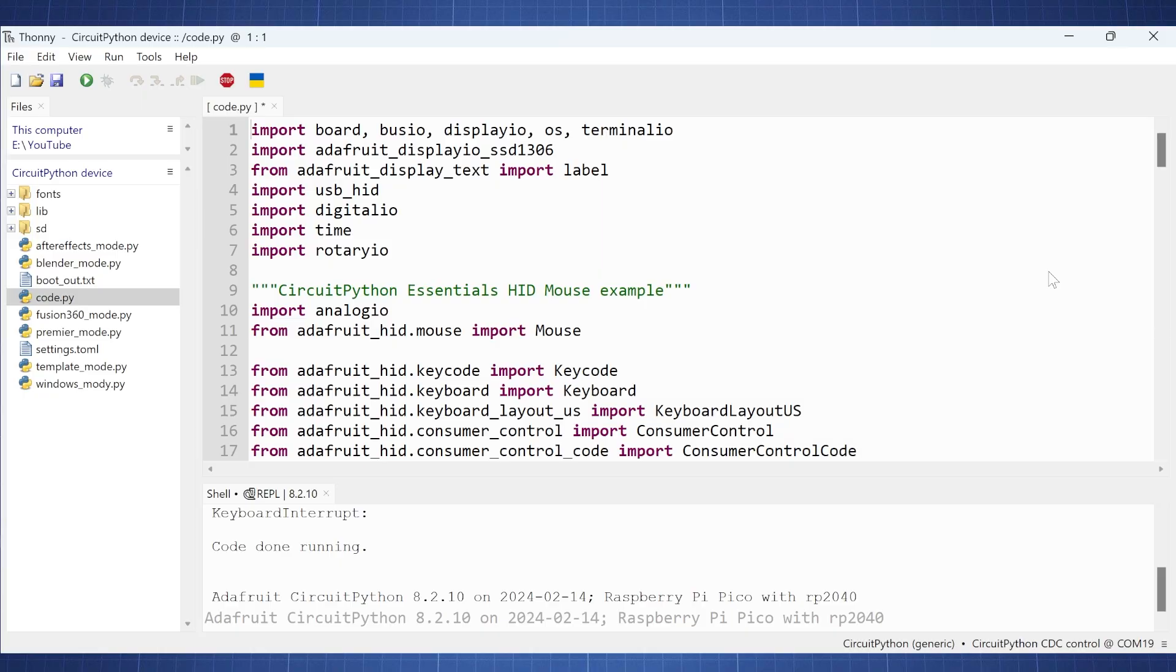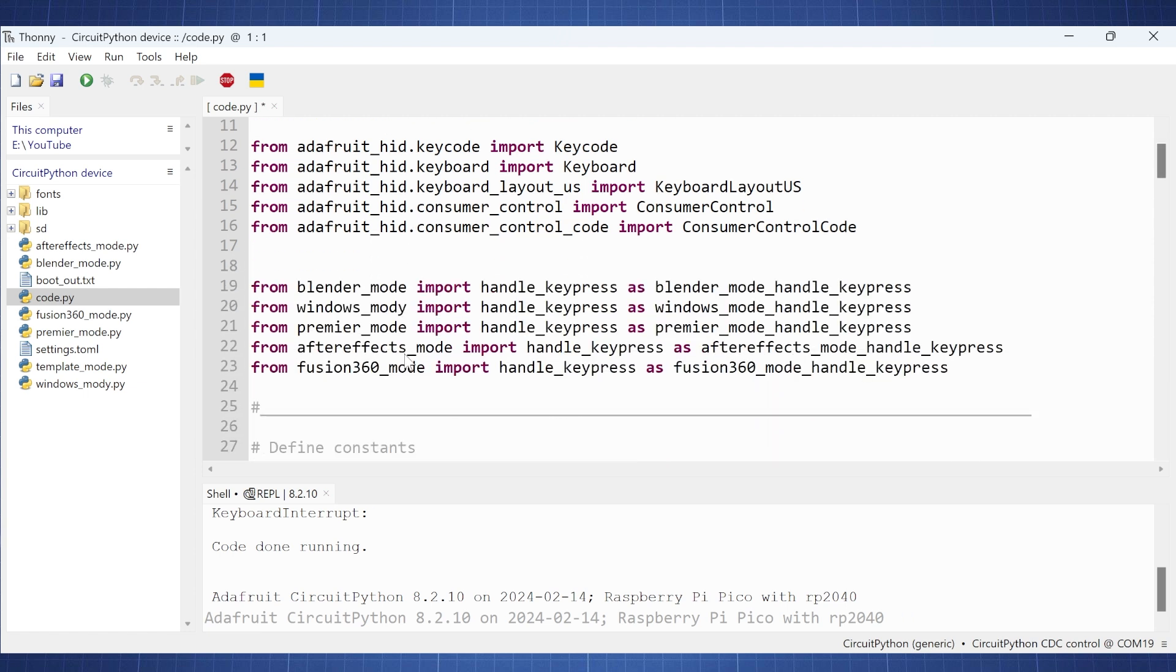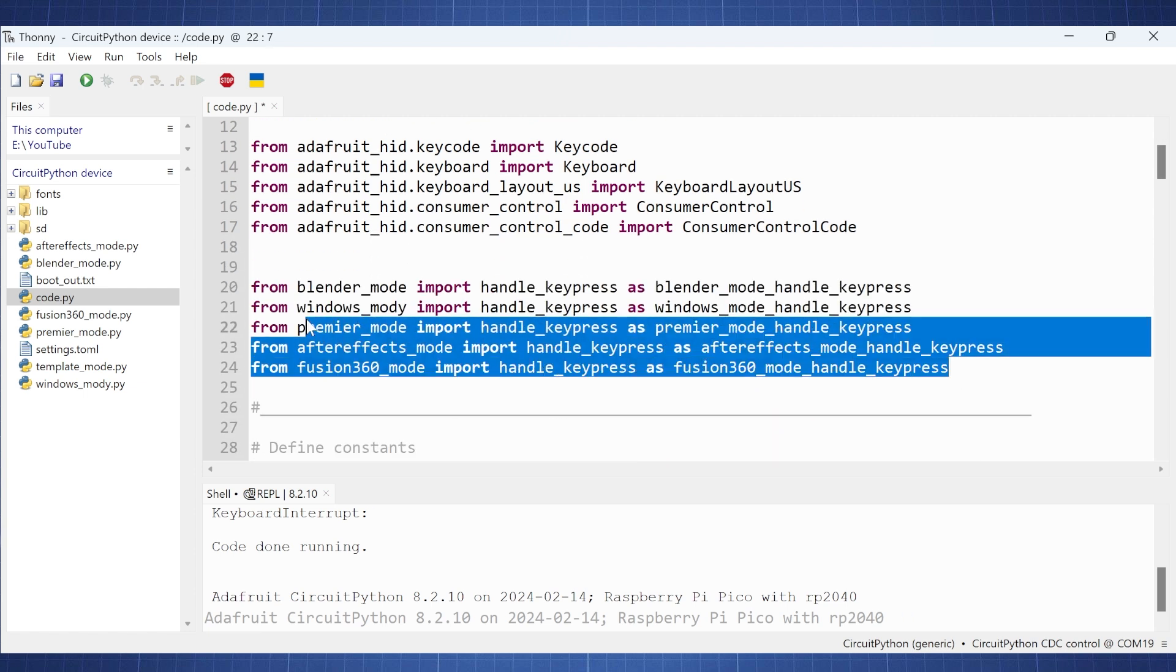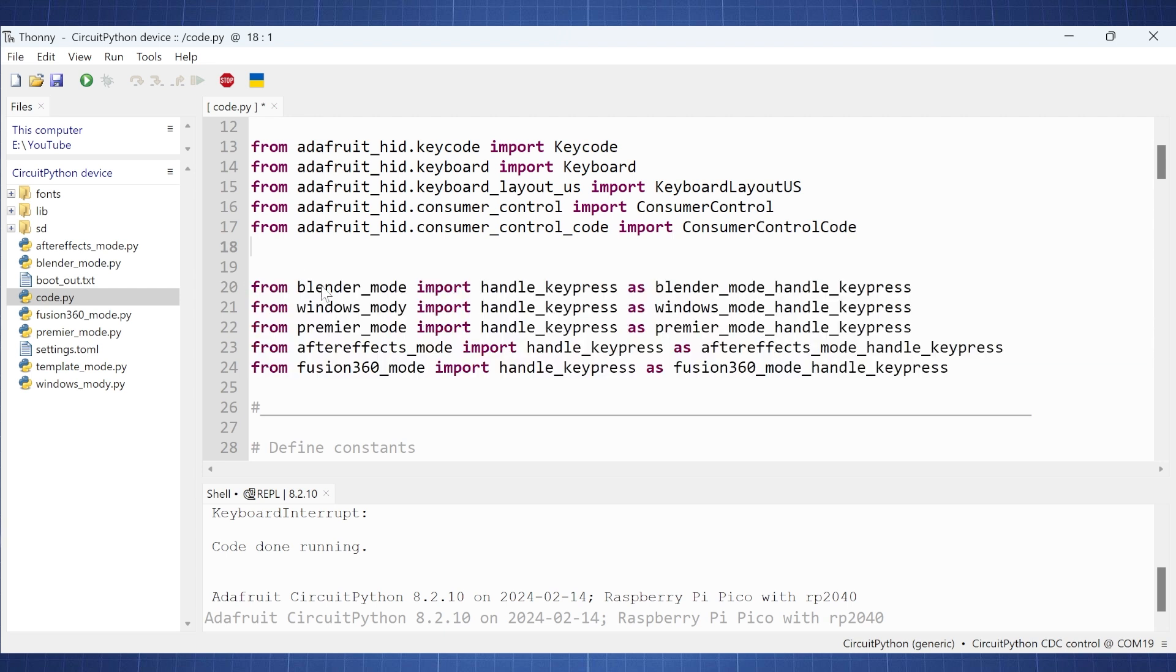So we start by importing a lot of code from CircuitPython and the libraries. And here we import the mouse. So that is the HID mouse library and same here for the keyboard. And then here is where we are going to make our own templates. So here we have Blender mode, Windows mode, Premiere mode, After Effects mode and Fusion 360 mode. And I have also included a template mode.